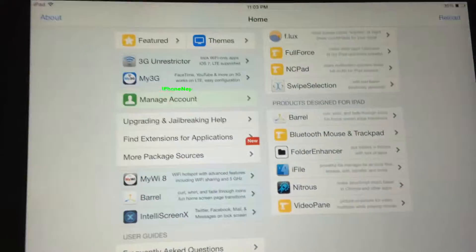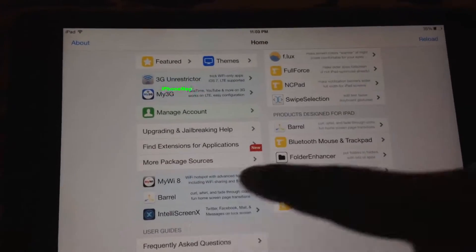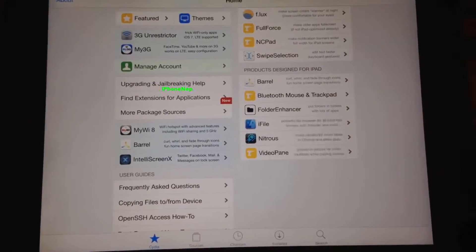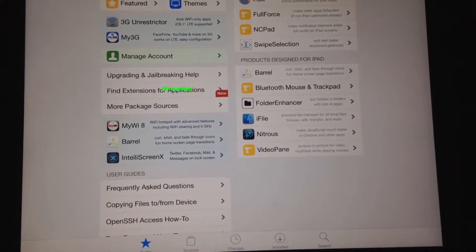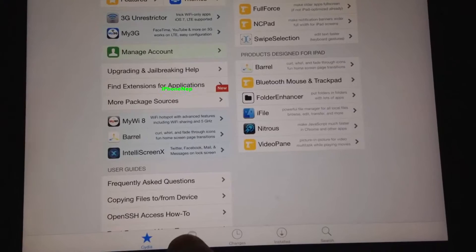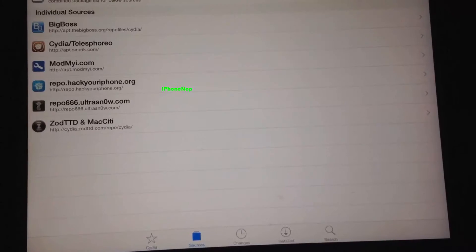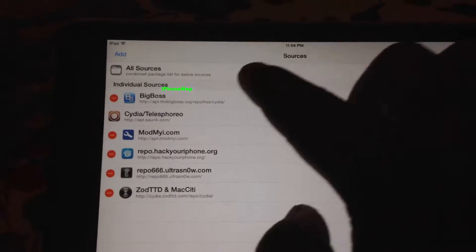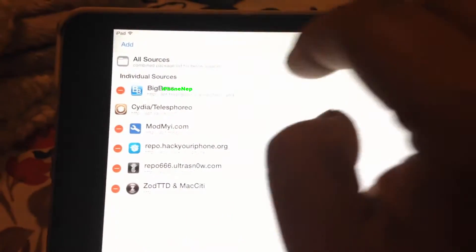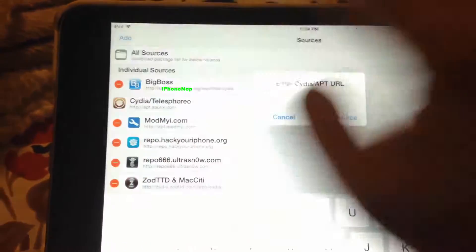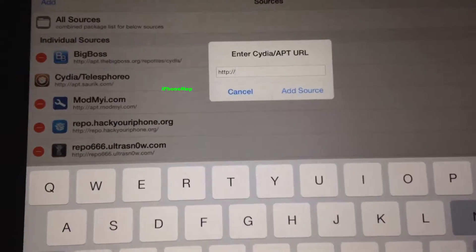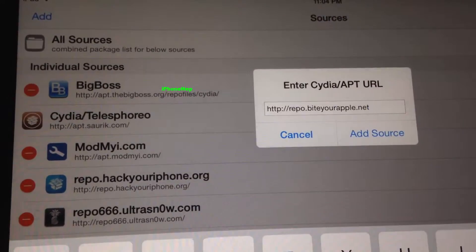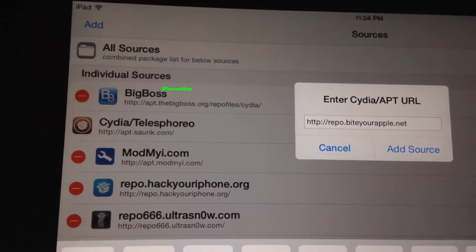Once you open Cydia you're going to see it like this. Tap on Sources right here, then tap Edit in the top right, and you're going to see the Add button. Click Add, and now you have to enter the source: repo.byteor.net.